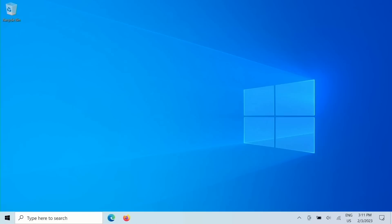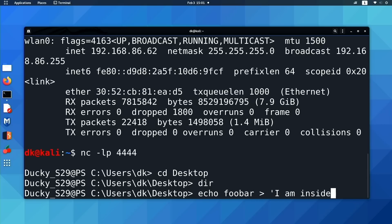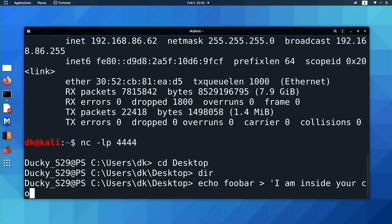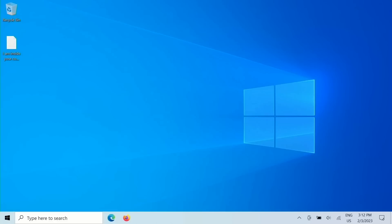If we come over here and take a look at the desktop, I don't see any files. Let's put a file on there. echo foobar. And we're going to redirect that into Iaminsideyourcomputer.txt. And now when I come over to the Windows box.